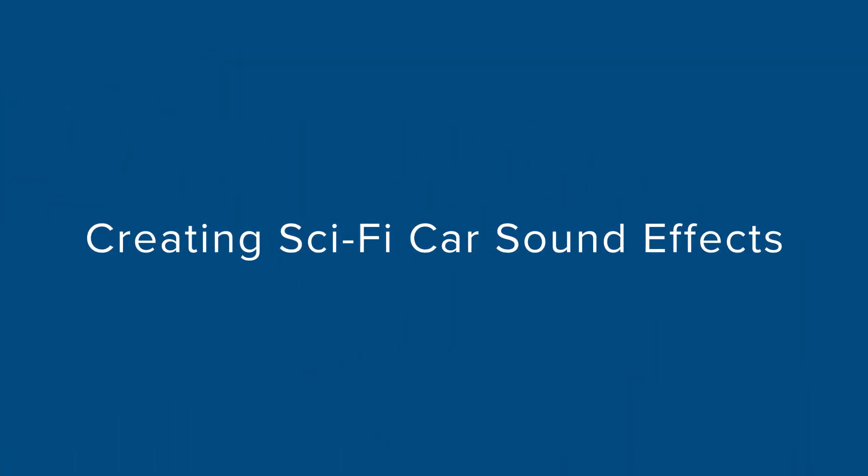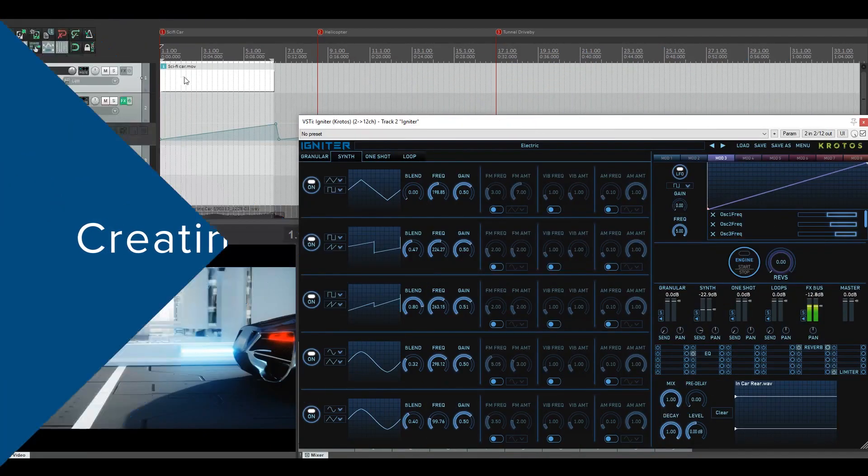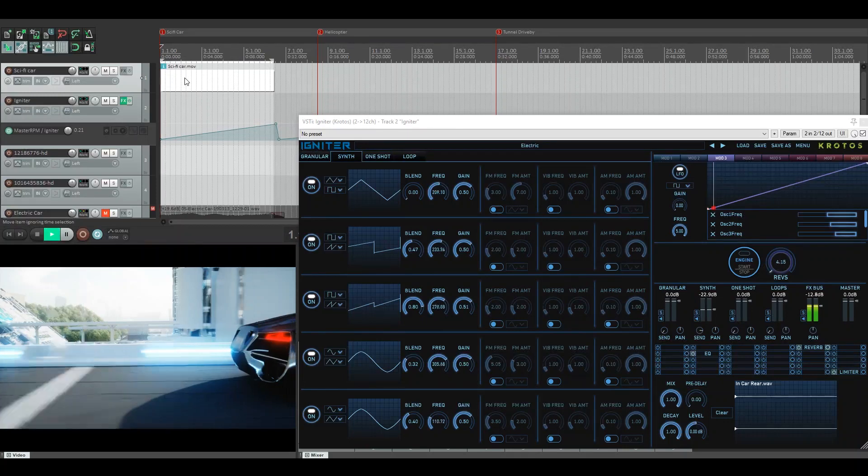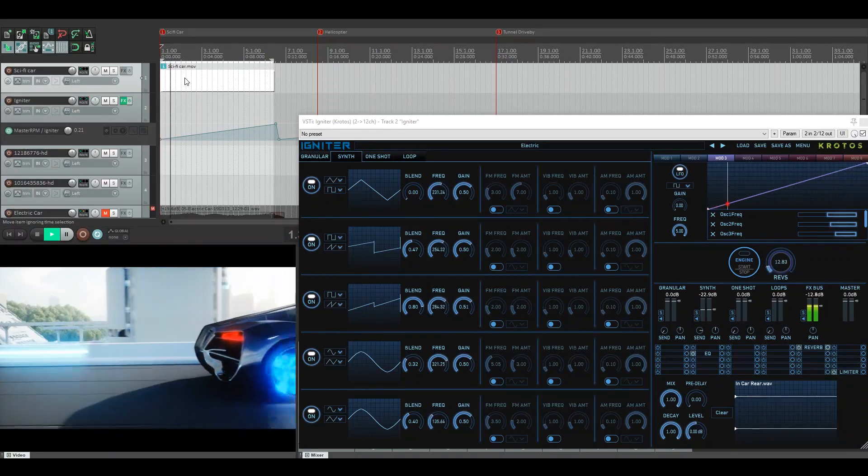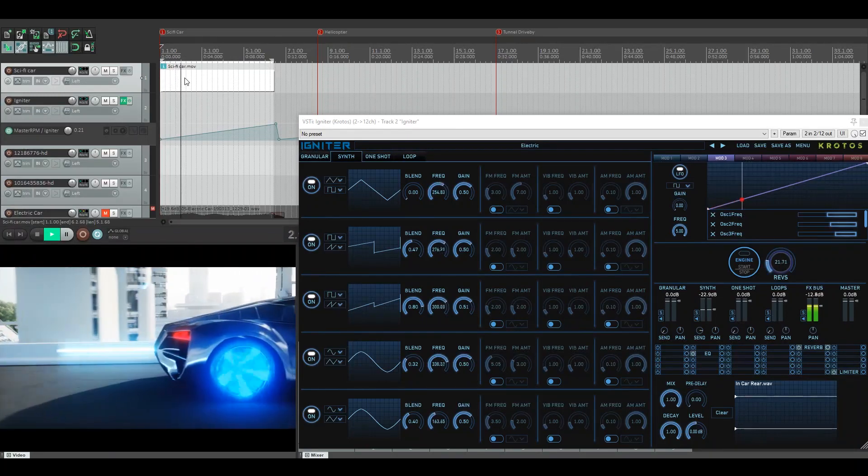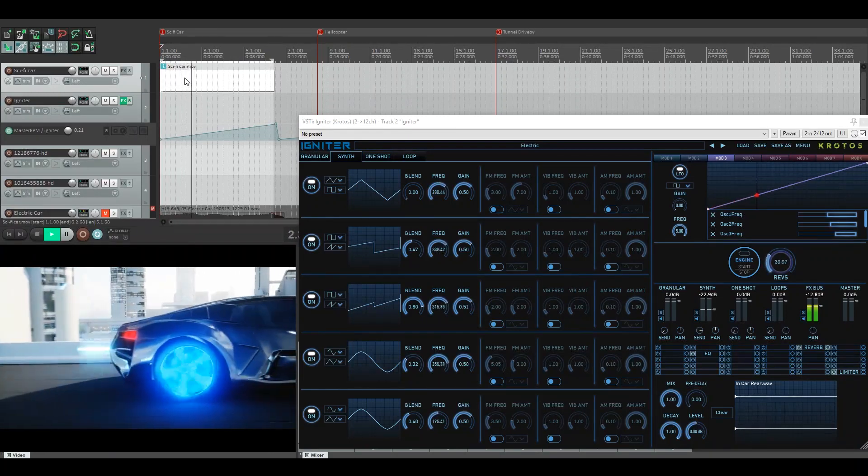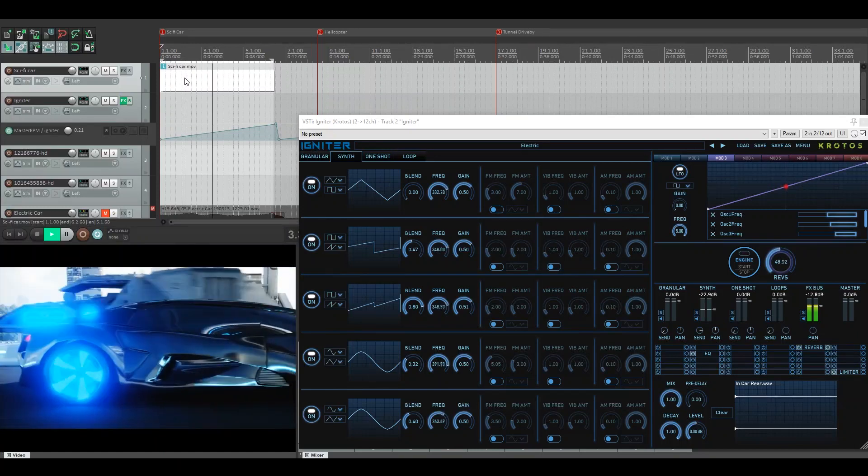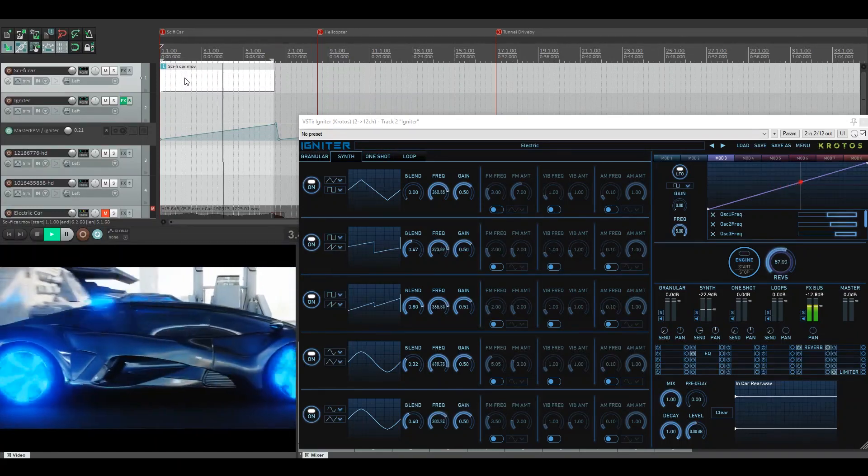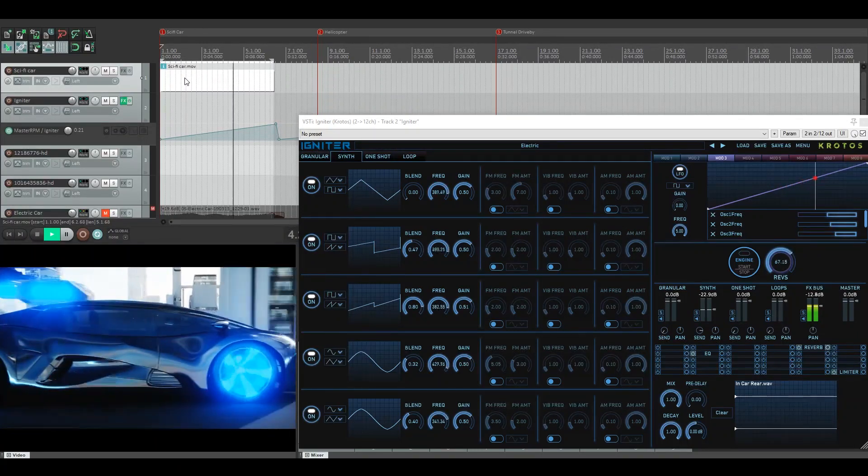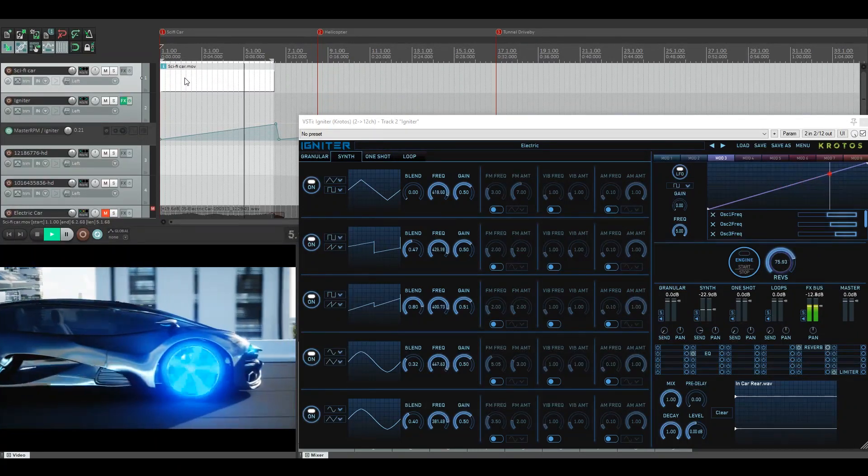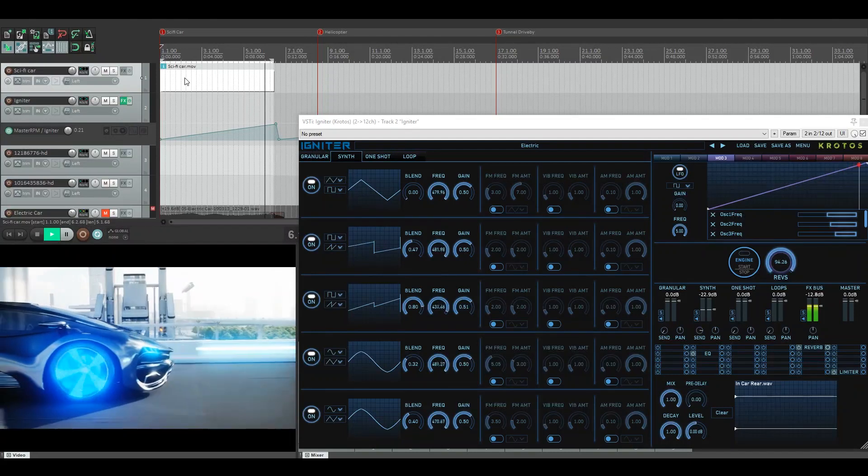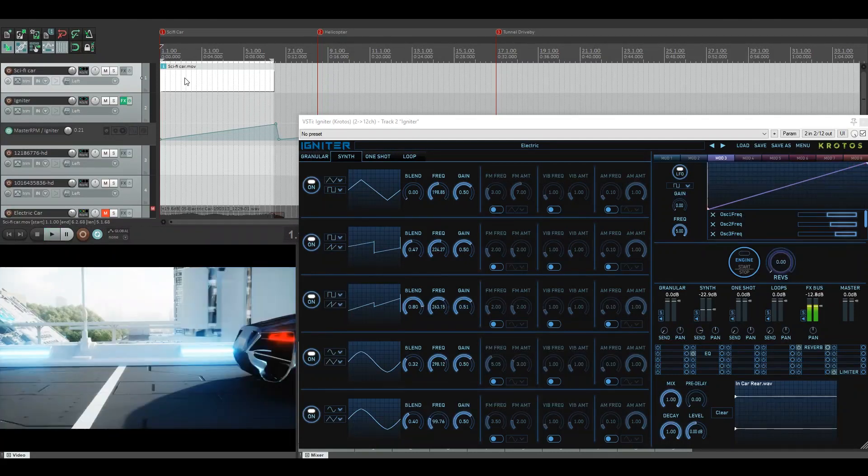The first one we're going to look at is the sci-fi car. I'll play it back just now. As you can see, the car is panning slowly across the screen. It's got a very electric and futuristic feel to it, so that was the first thought in my head—how do I make this car sound electric?